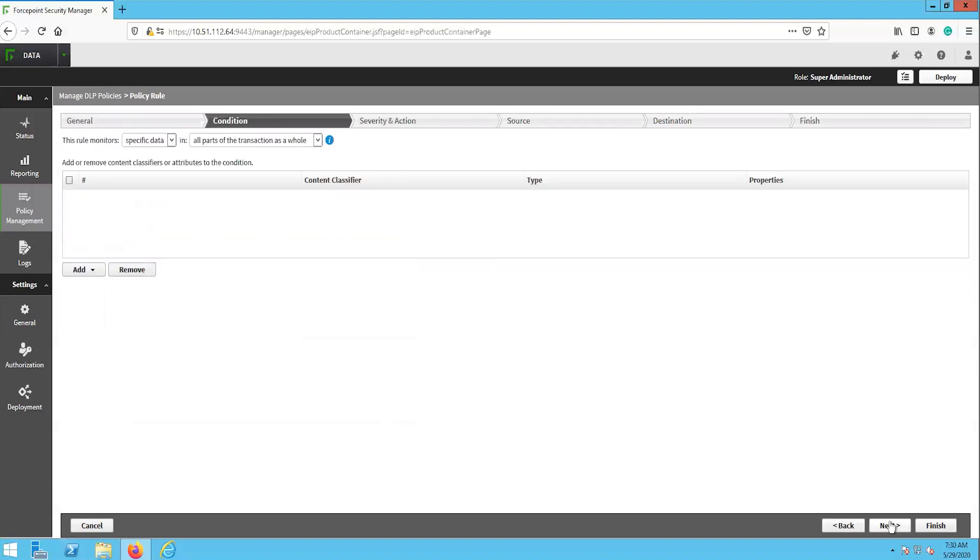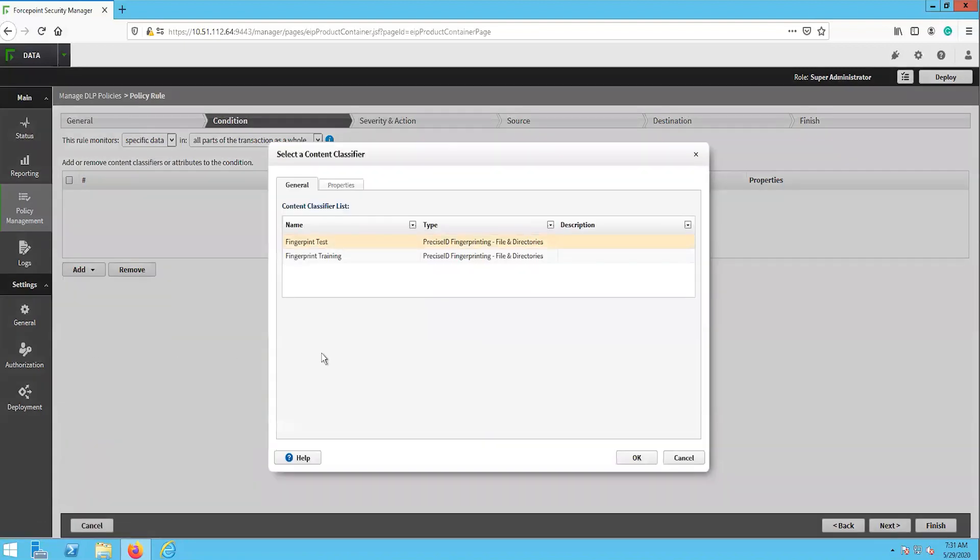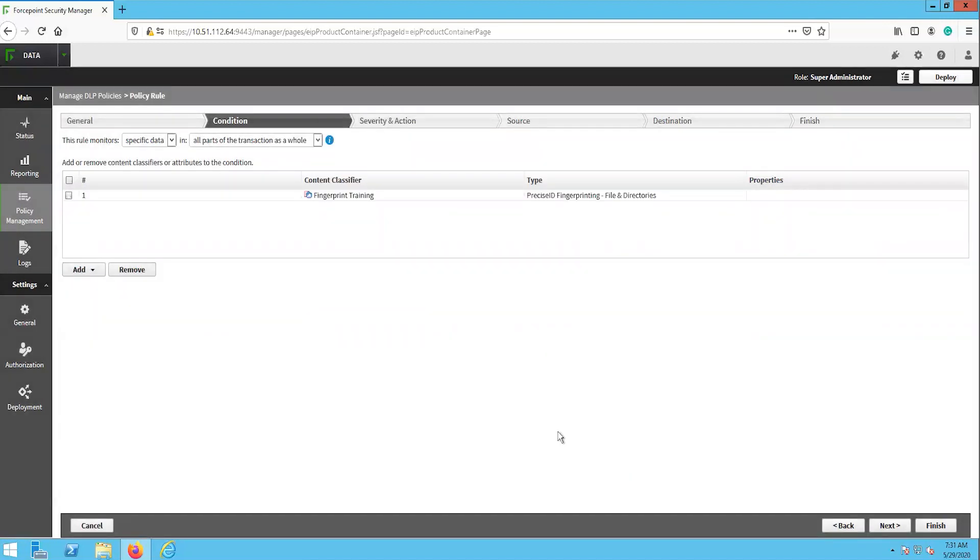The next page is where we define which classifiers the rule will use to check outbound information against. Here we will select the Add button and the fingerprinting option from the dropdown. In the pop-up window, we will select the fingerprint classifier that we just created. Now we can see the fingerprint classifier is the condition for this policy.